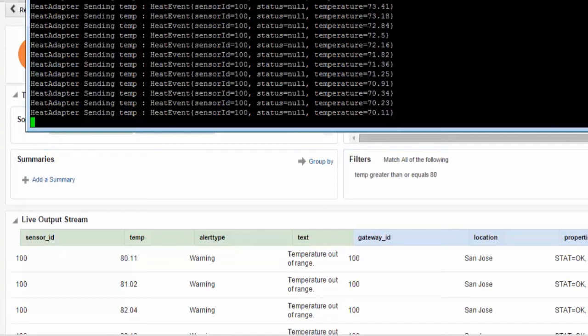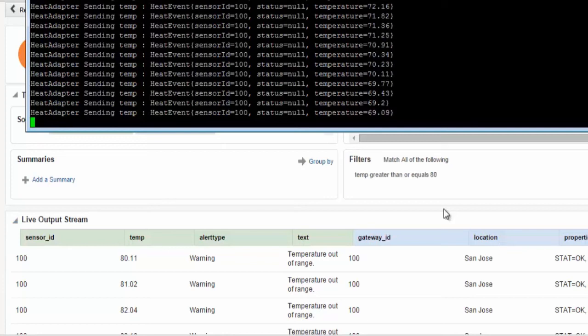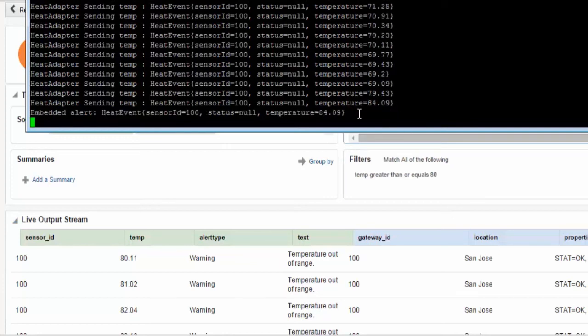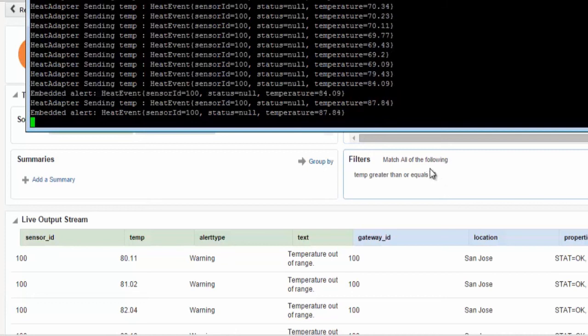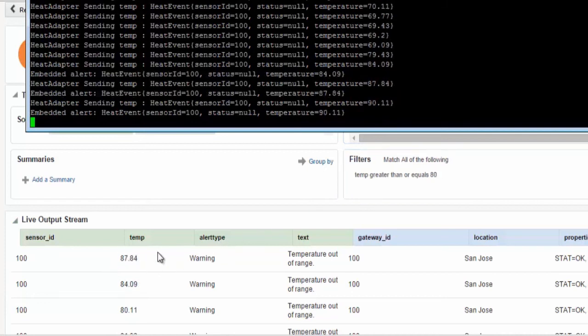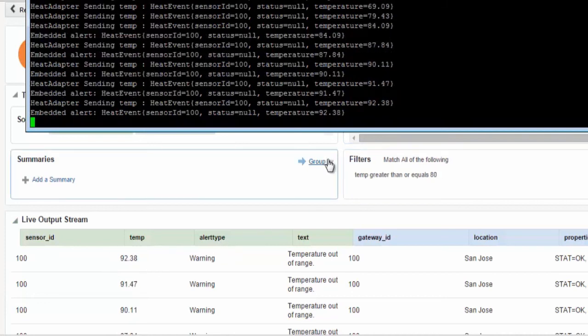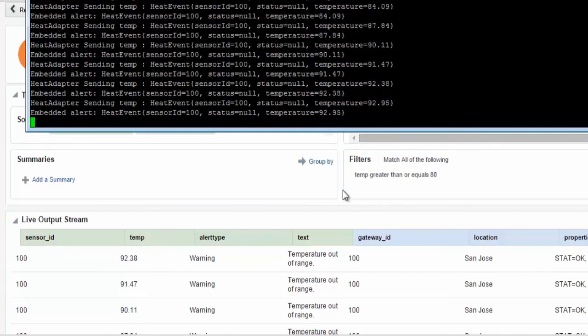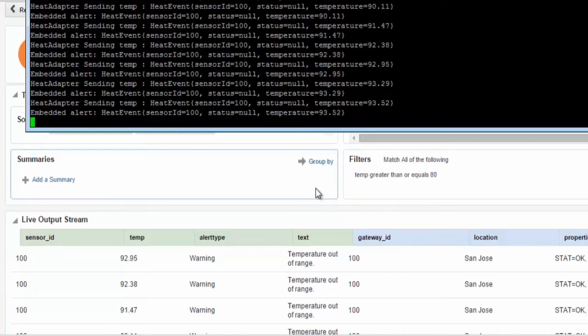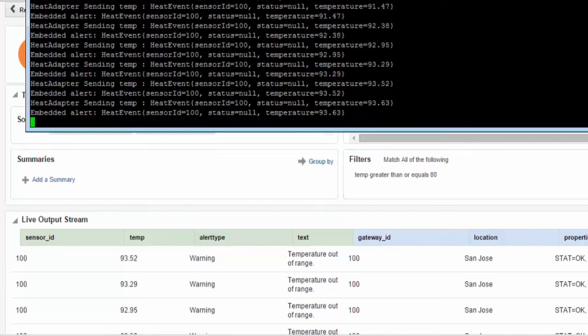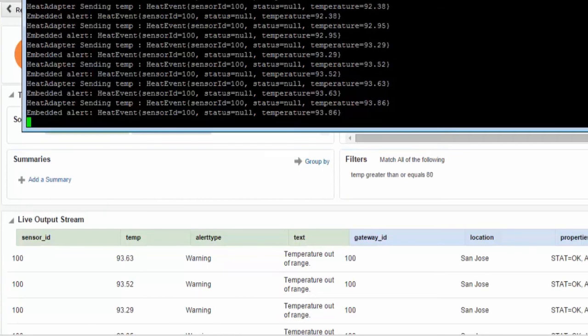As we once again use the temperature sensor to generate more heat above 80 degrees, then once again you will see on the Stream Explorer these new alerts being generated, which can be then analyzed by the exploration for further alerting to other systems or for downstream operations.